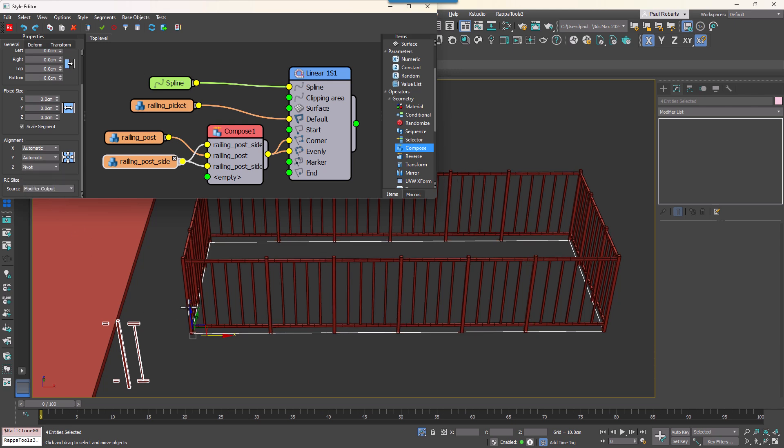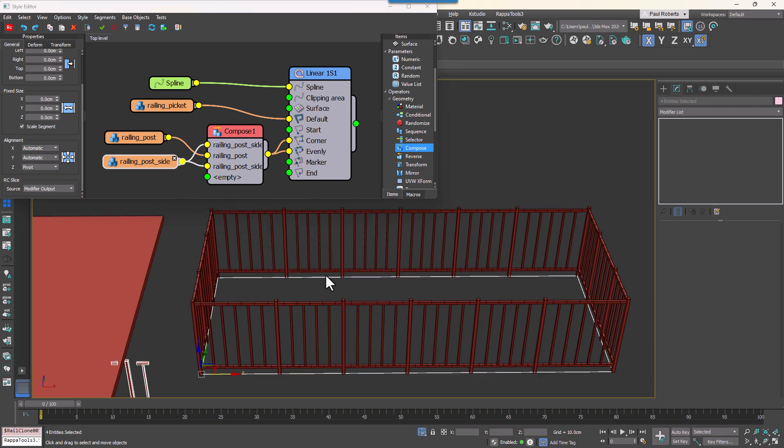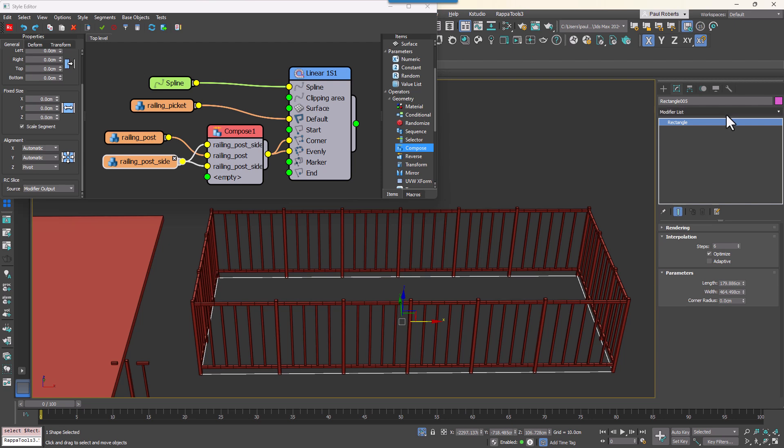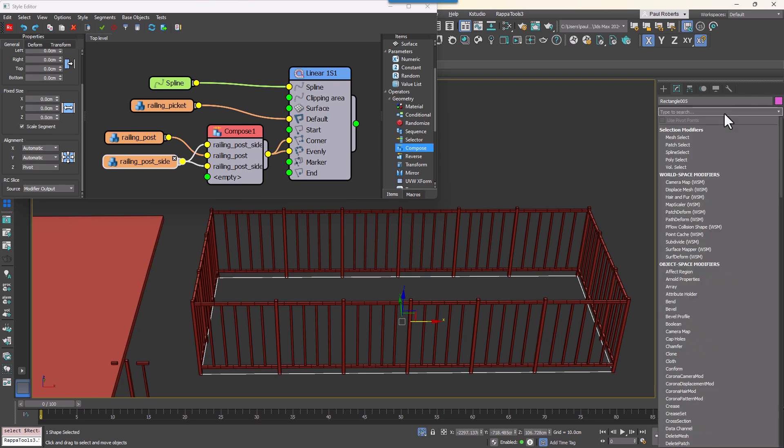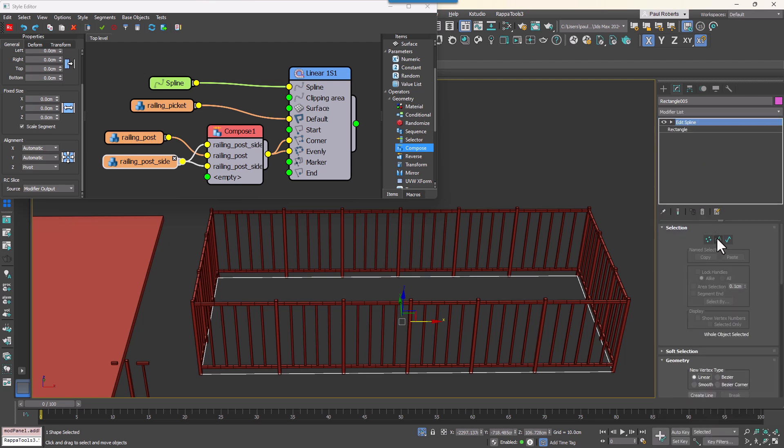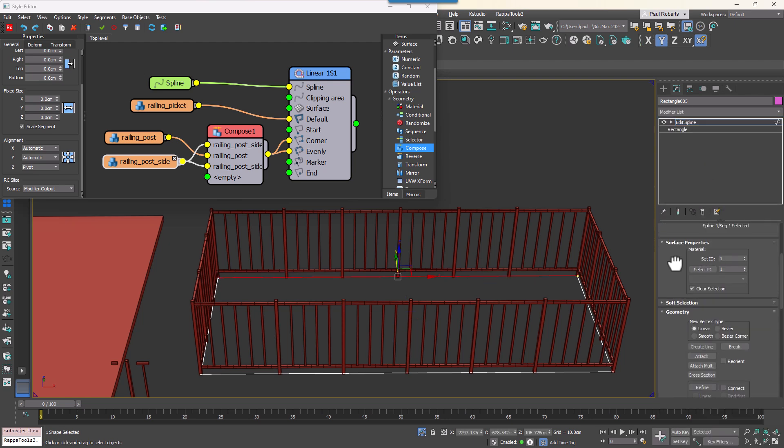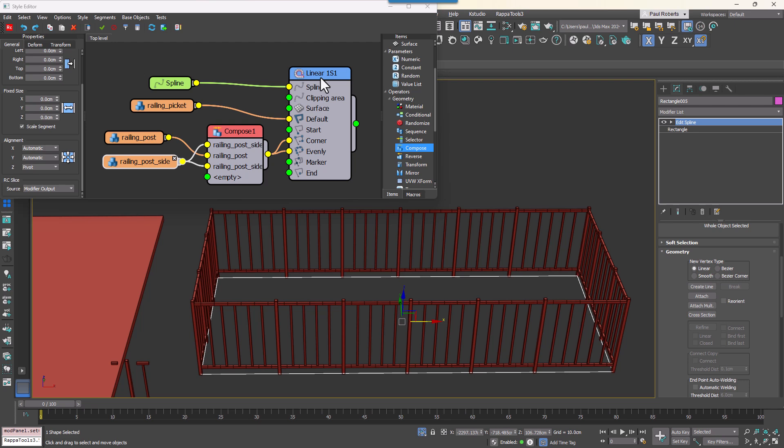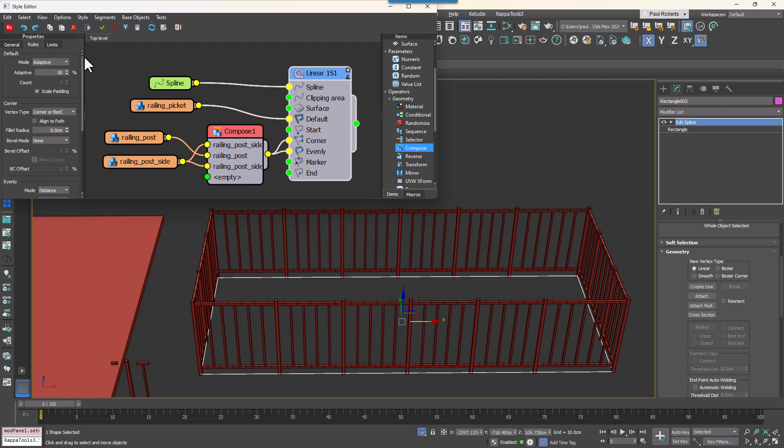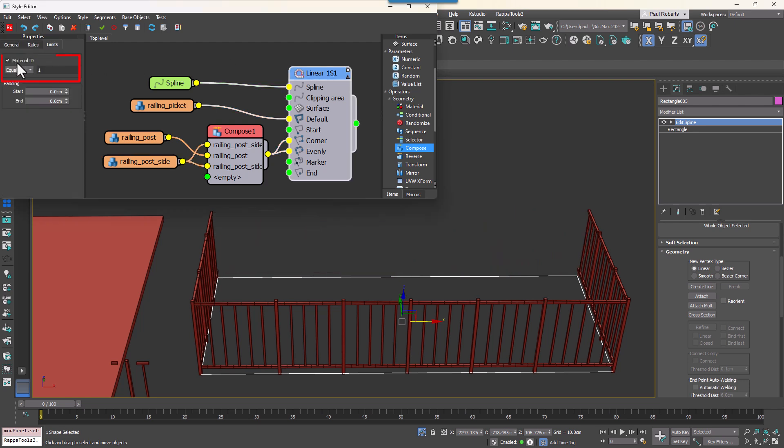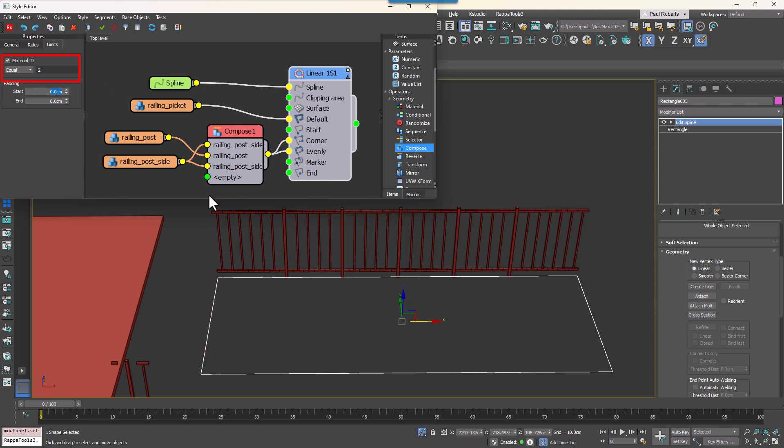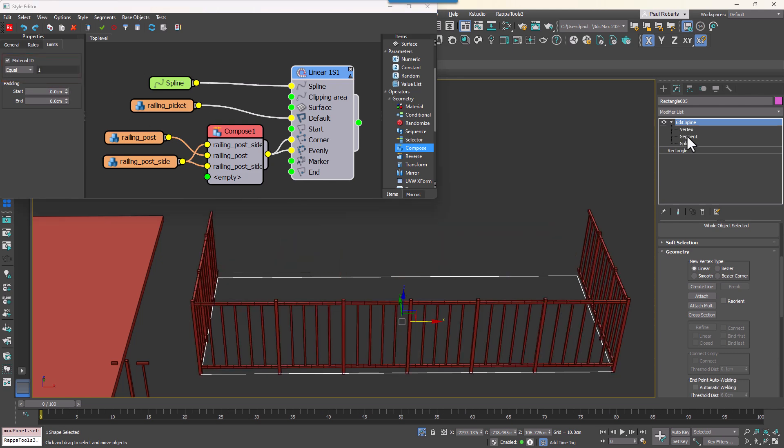To make the railing appear only on three sides of the balcony, select the spline and change the Material ID. Now in RailClone we can go to a Generator's Limits tab and turn on Limit to Material ID. Entering an ID here allows you to control exactly where you want a railing to appear.